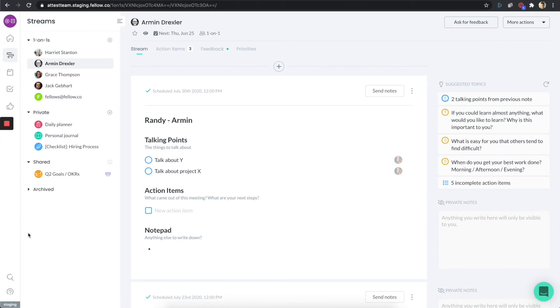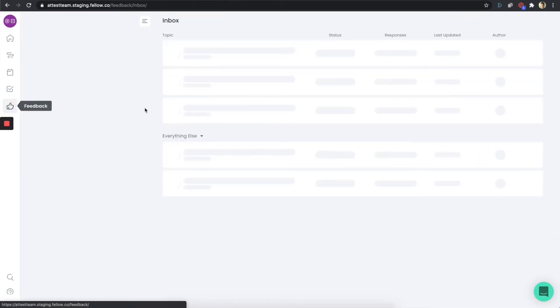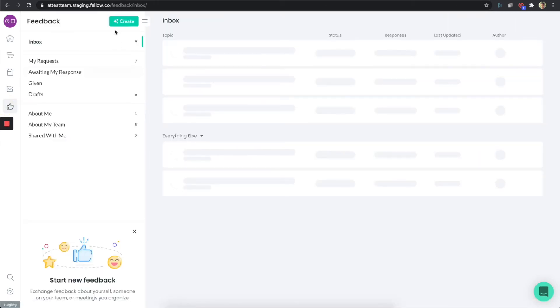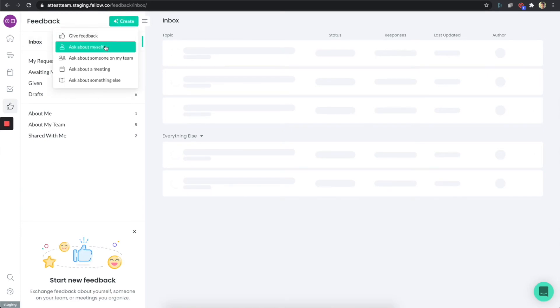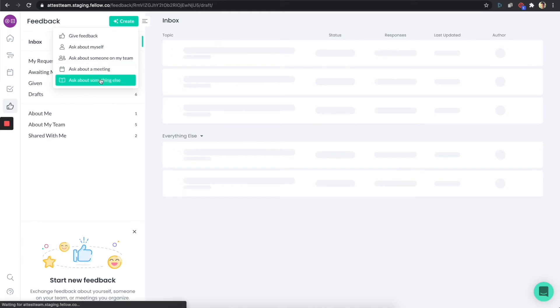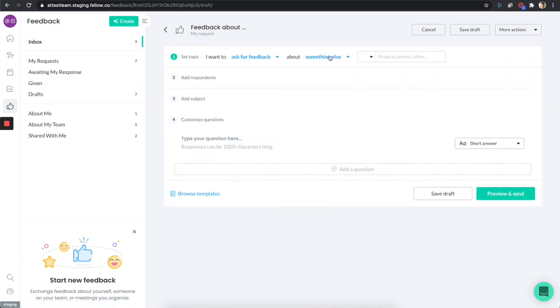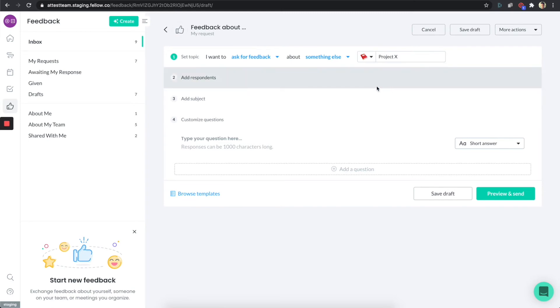I'll show you one more thing, which is on the feedback side. Say I create a feedback request. In this particular case, I'm going to ask about something else. I want to ask about project X, which I have asked about before actually.